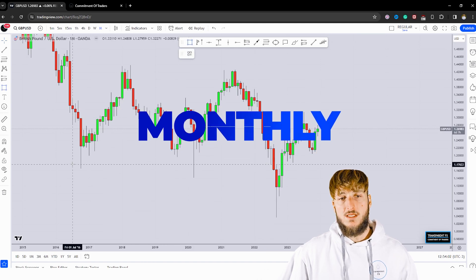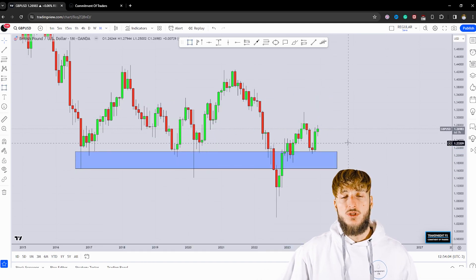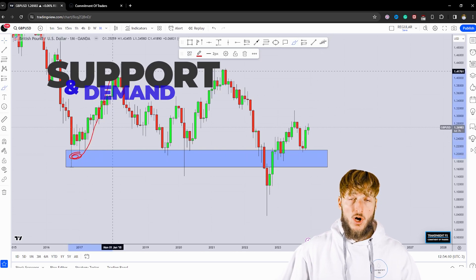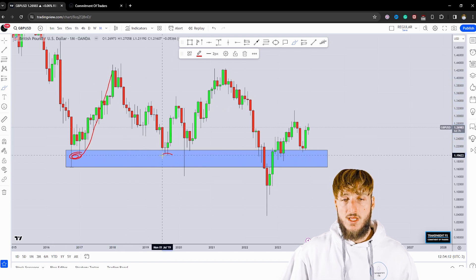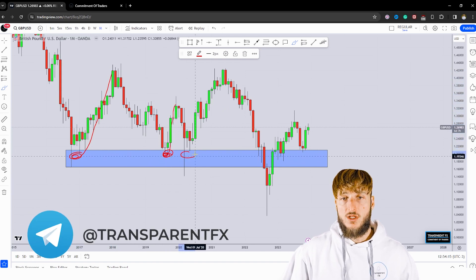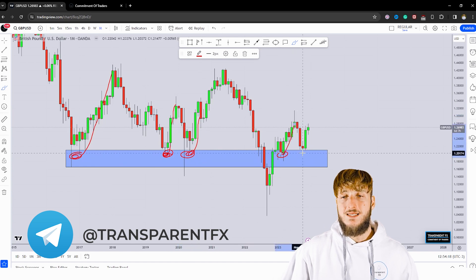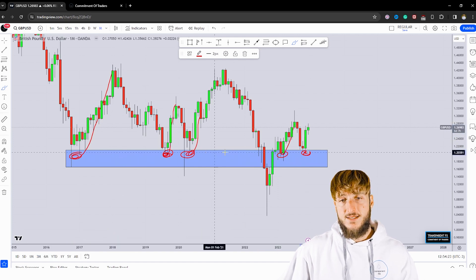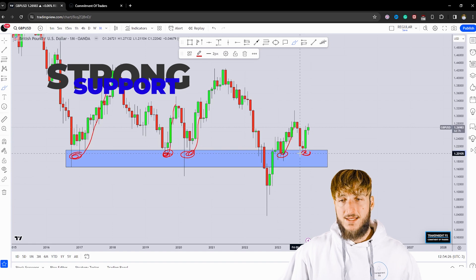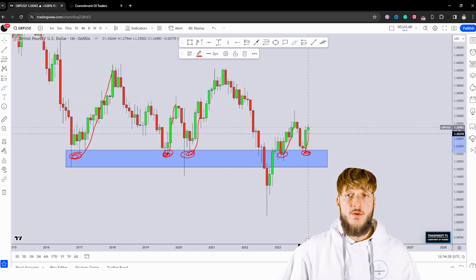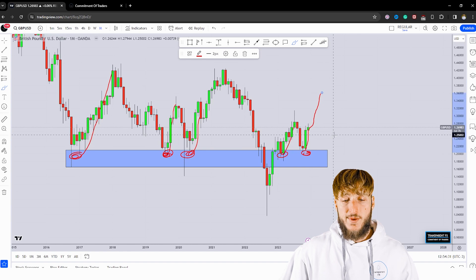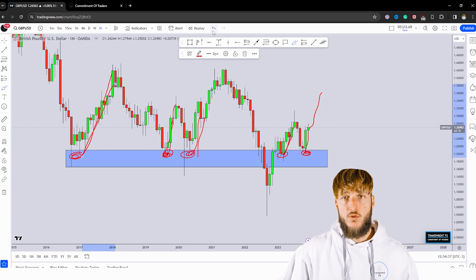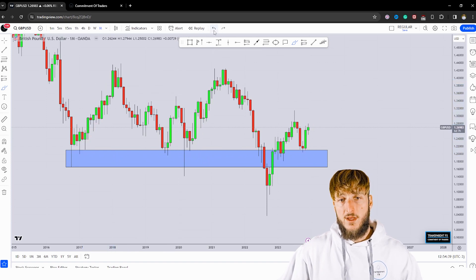Starting from the monthly timeframe, what we can see is that we have a market which is currently testing a quite strong historical support and demand area. From here, all this previous move to the upside was created. The market tested it and rejected it to the upside again, multiple times. And lately, a couple of months ago, the market again tested this exact same level of very strong monthly support and demand and has already rejected it to the upside. From here, we could expect more potential bullish continuation, as the market has provided every time it got rejected to the upside away from this level.